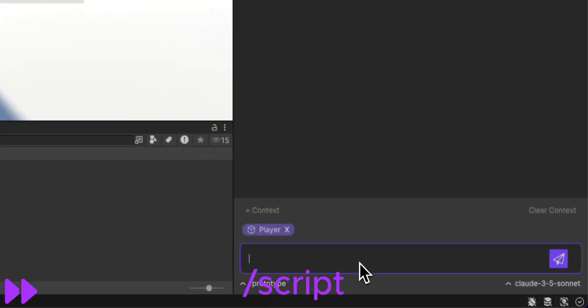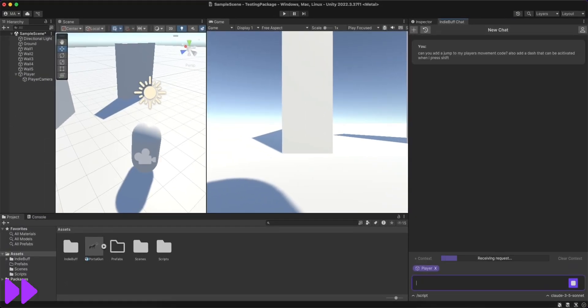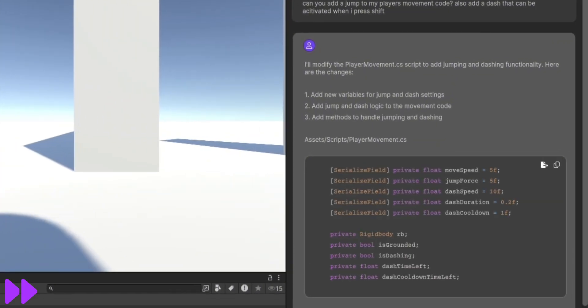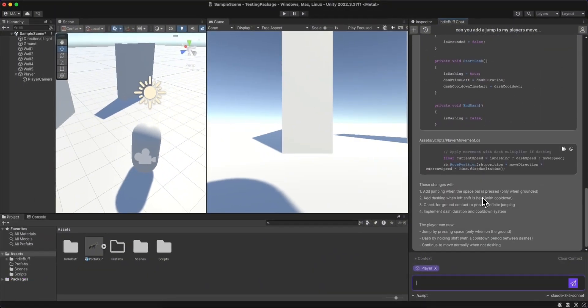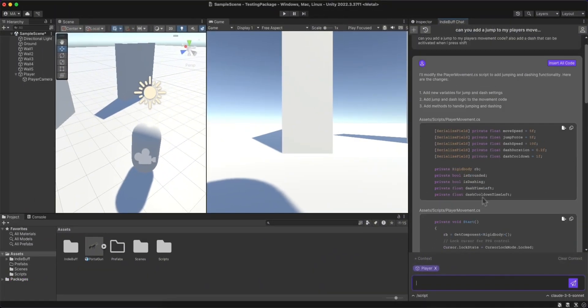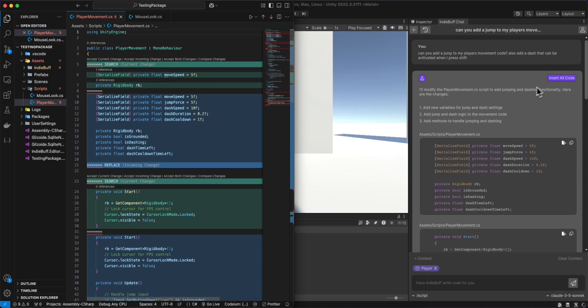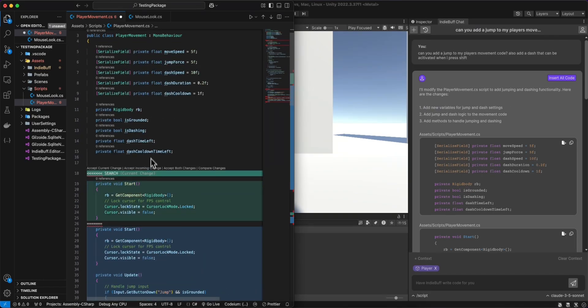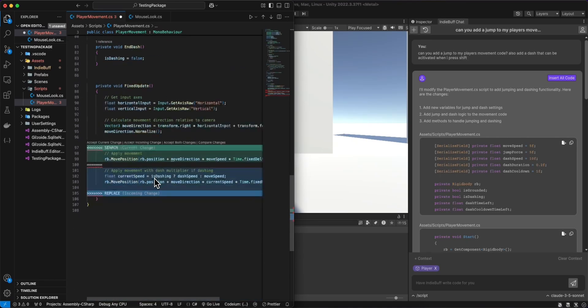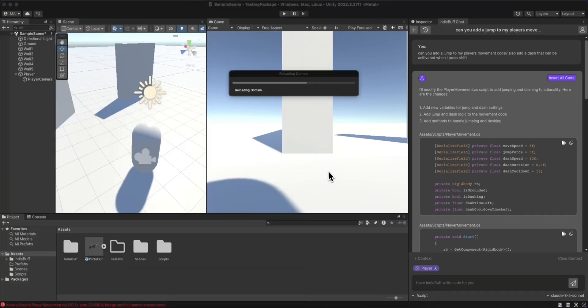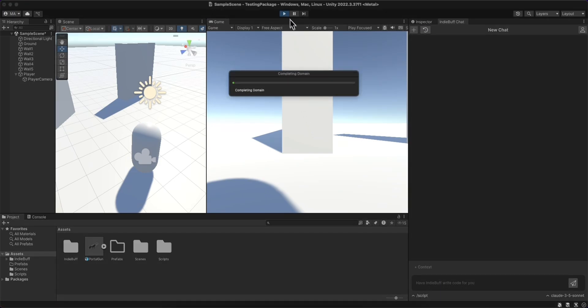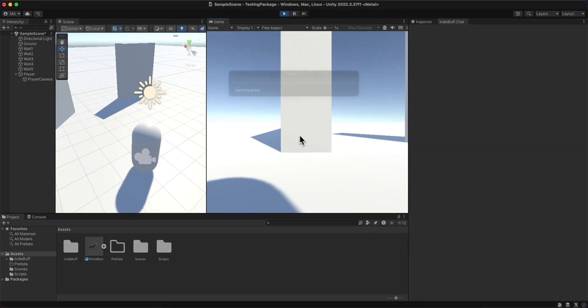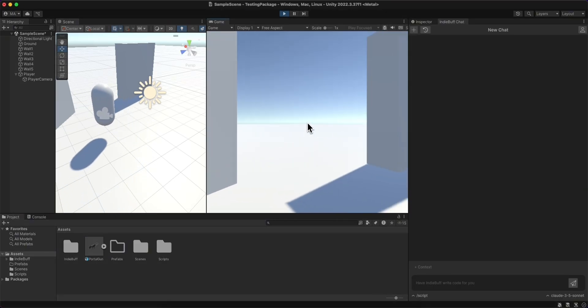Now that that was working, I wanted to add a dash and a jump to my player, so I again drag in the player object so the AI knows to make changes to this object, and it gives me the necessary code. When I press insert, you can see now it's making edits to my actual file. And from there, I'm able to accept or deny the changes. This way, I have full authority of how the AI inserts code and whether or not I want to use it. So after accepting all the changes, I can go ahead and try it out, and you can see it's working there.